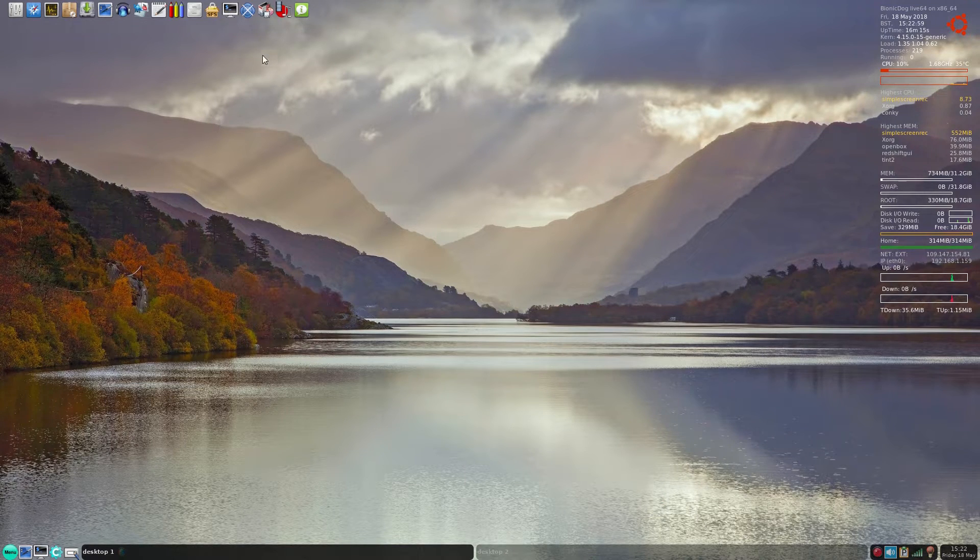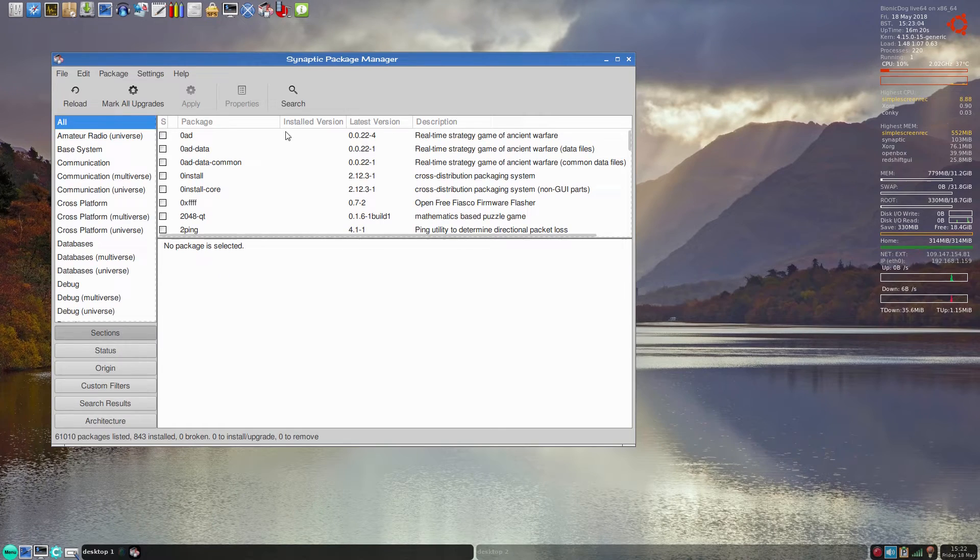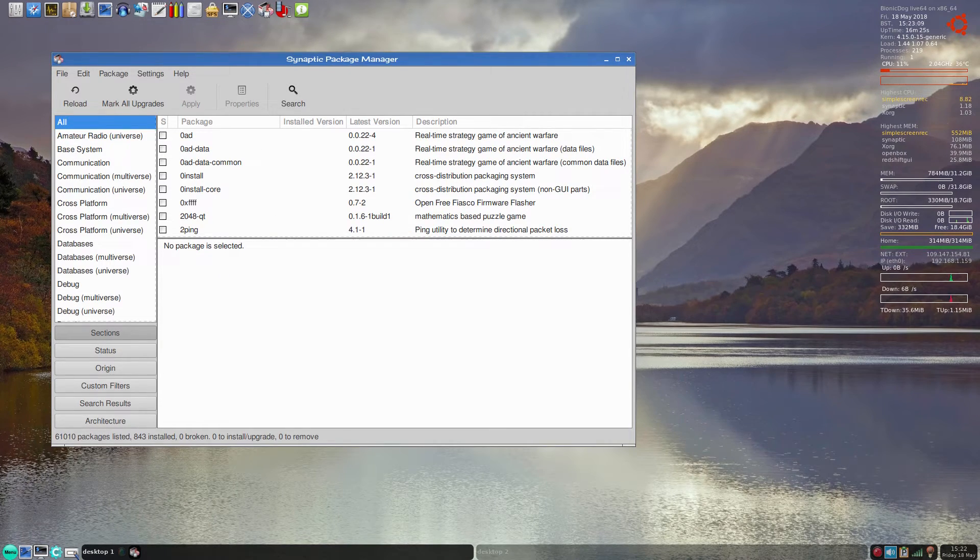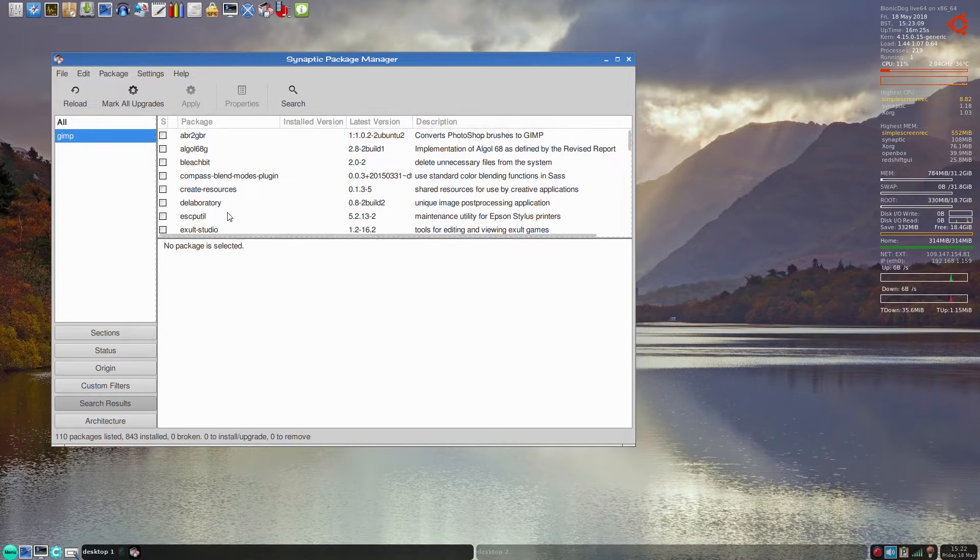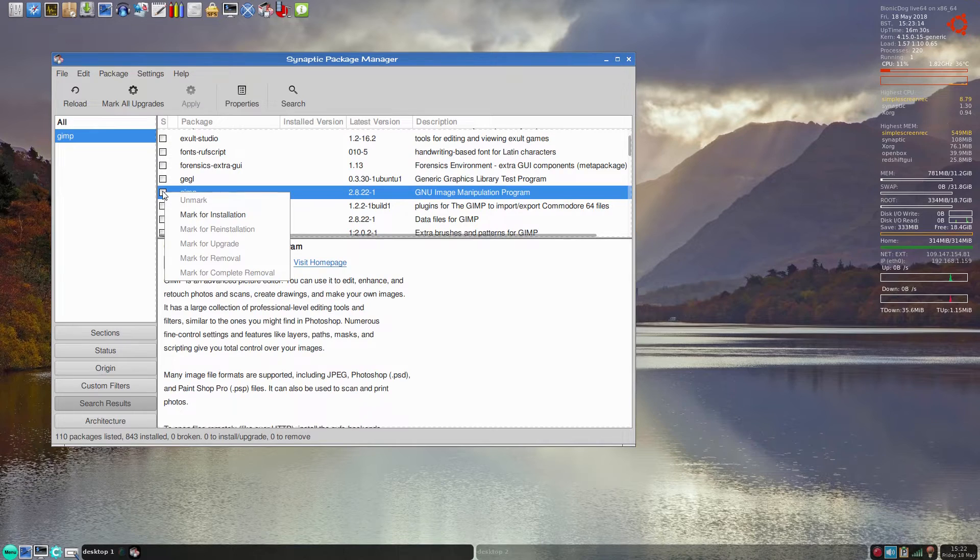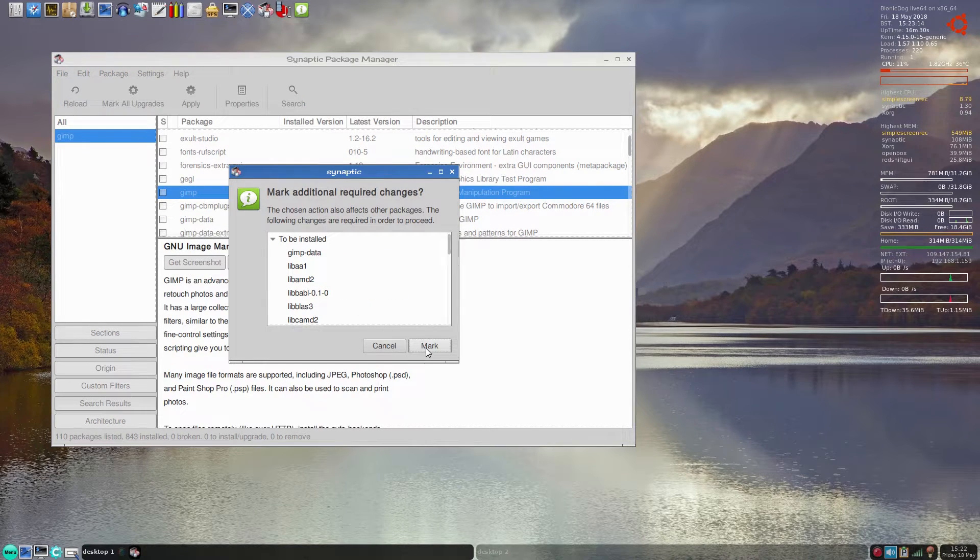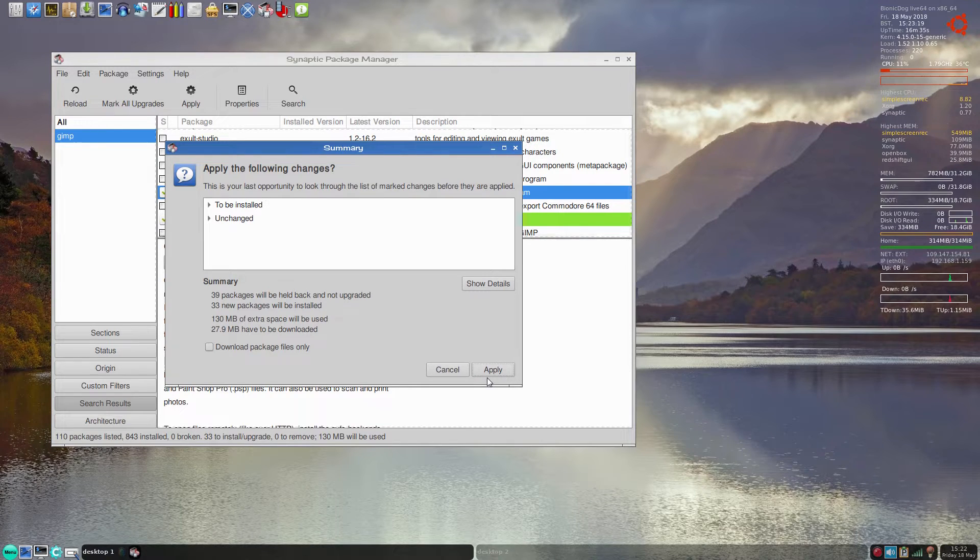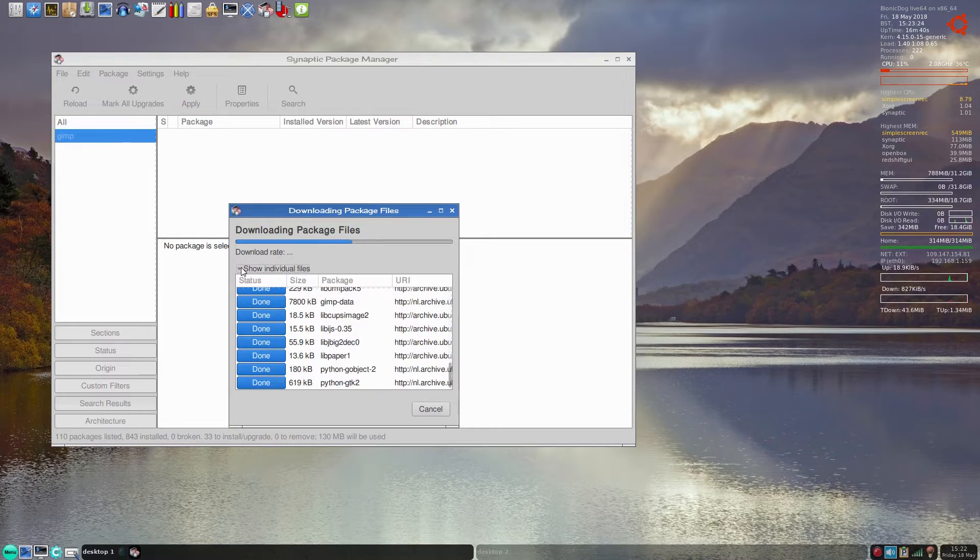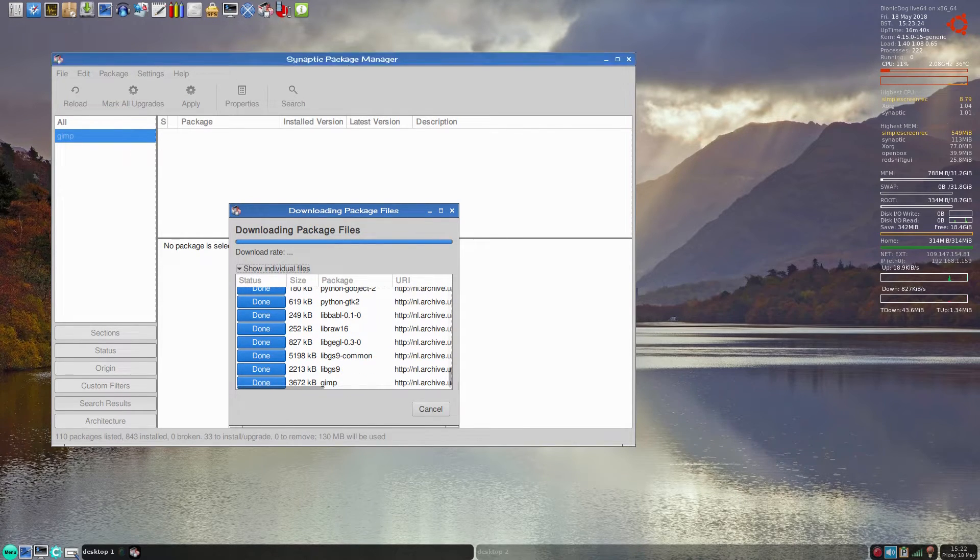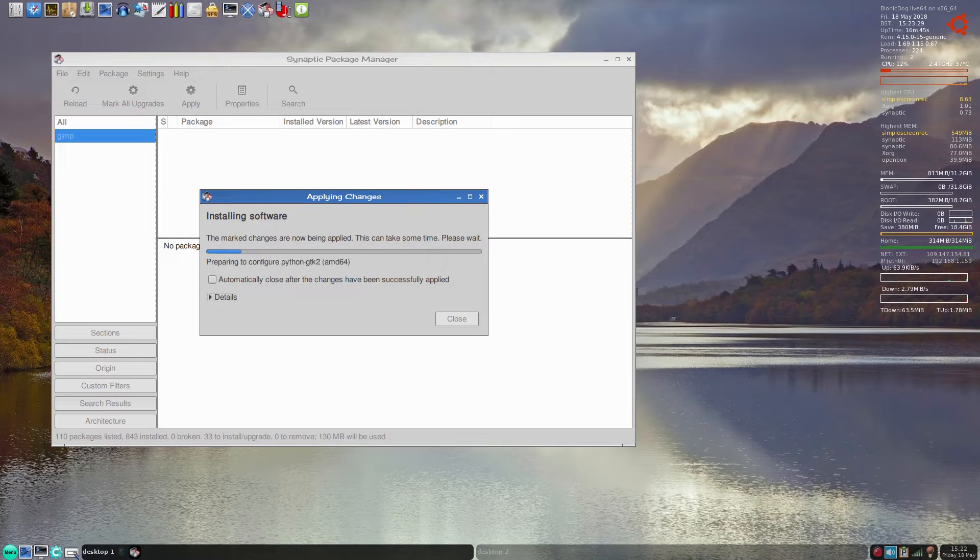So you know what? This is Synaptic. We're going to go and search for GIMP. It will find it for us somewhere along the line. There's GIMP. We click on GIMP, mark for installation, mark and apply. It will download for us. Only 27 megs, fine. It shoots along, super, and it'll start installing. See, it's really, really nice and fast to use.